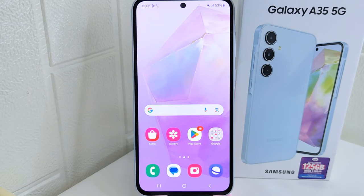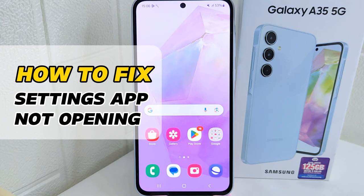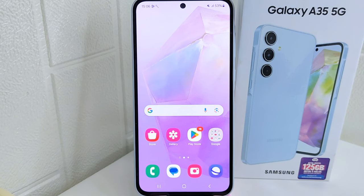Hello everyone. I want to provide a tutorial on how to fix the settings app not opening problem on Samsung 5G devices. The settings app is crucial for accessing and managing various settings on your device.